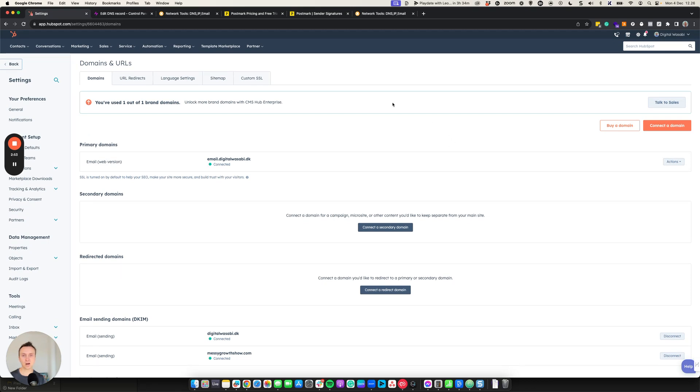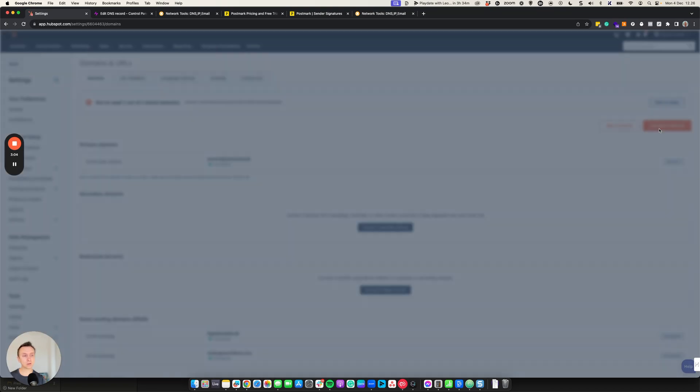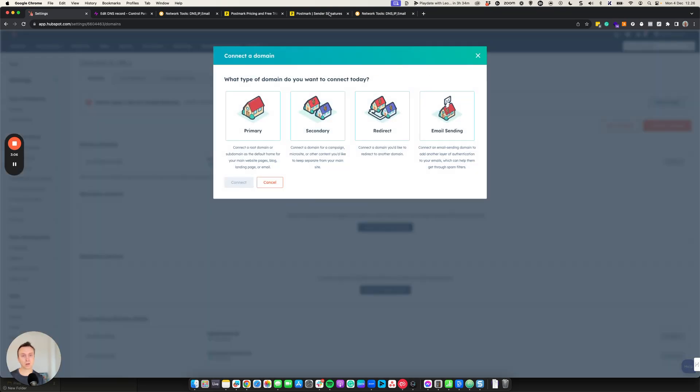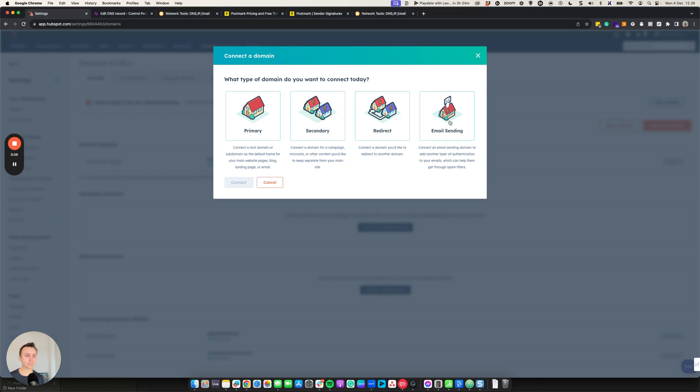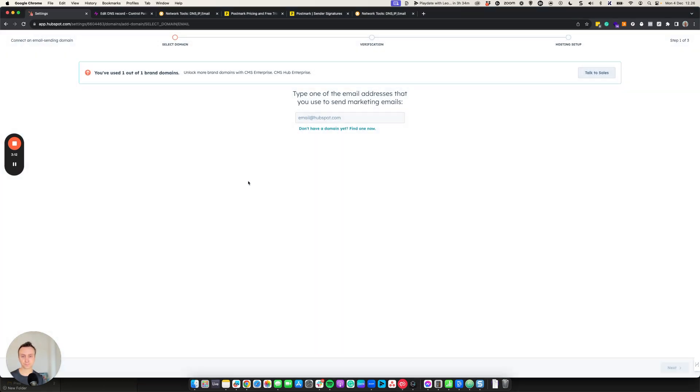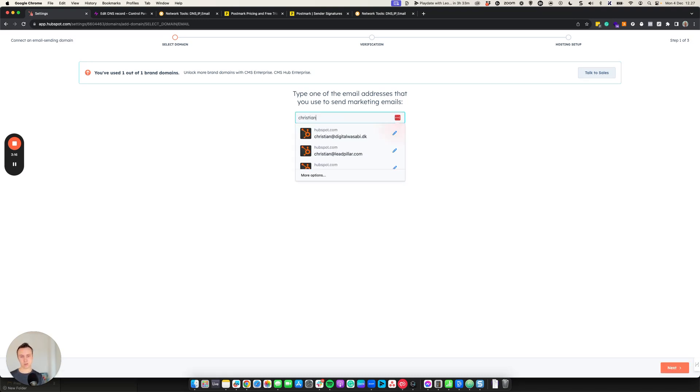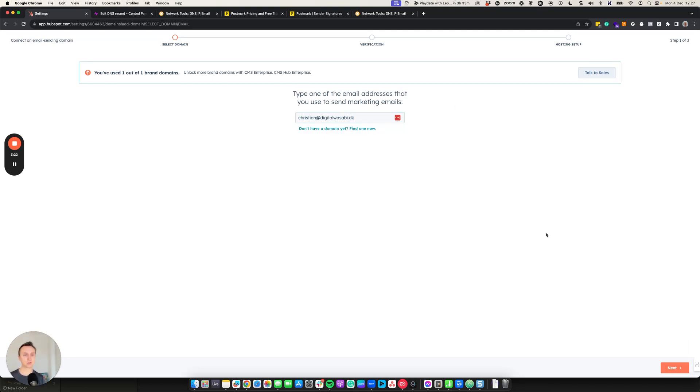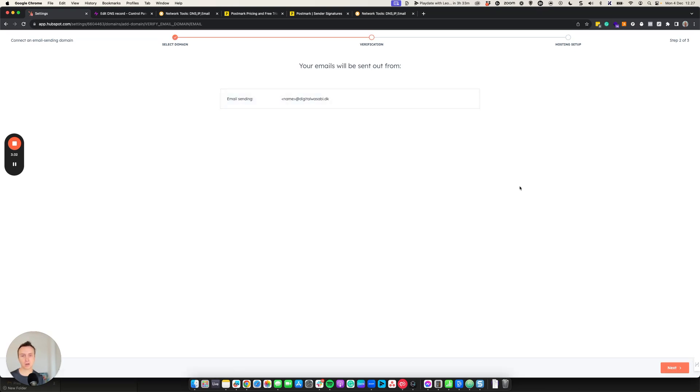This is our account. So if I want to send emails from digitalwasabi.dk, our domain, I would hit this orange button over here, connect a domain. And then I would click this one, email sending. That's our purpose. Then I would say Christian at digitalwasabi.dk. Great. That's the email address that you can just put in any email address here. It just needs to be something that ends with the correct domain here. Then click the next button down here. I will just double check with you. Emails will be sent out from. Yes, sounds good.